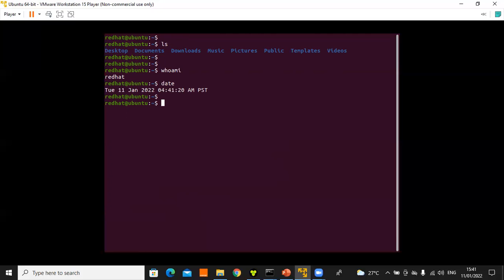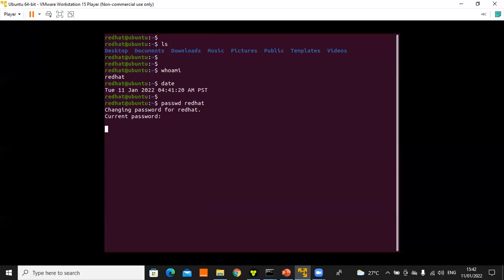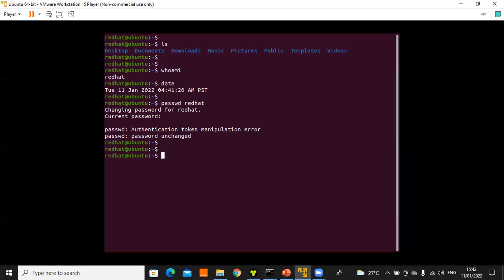If you want to change a user's password, use 'passwd' followed by the username — for example, 'passwd redhat'. Press Enter and it will prompt for the current password and allow you to set a new one. So 'passwd' is the command for changing passwords for different users.